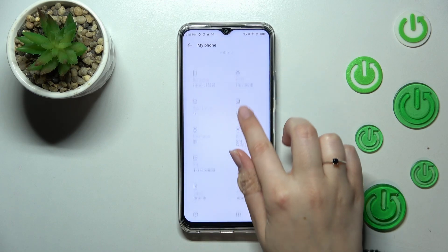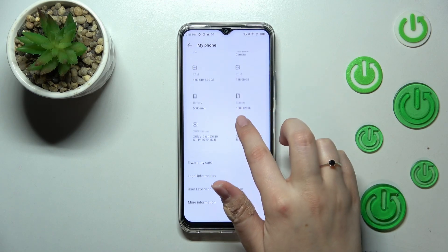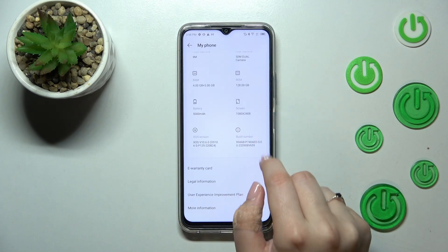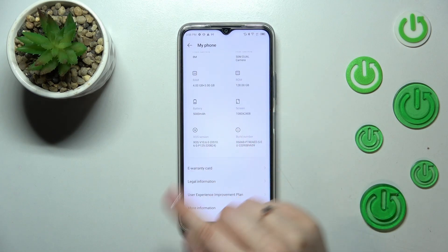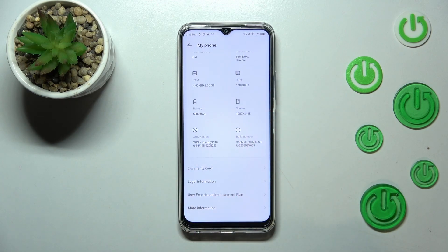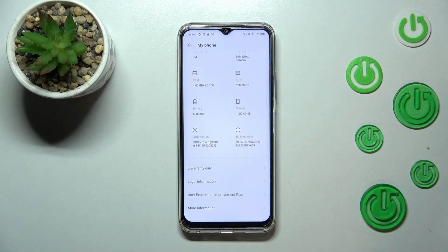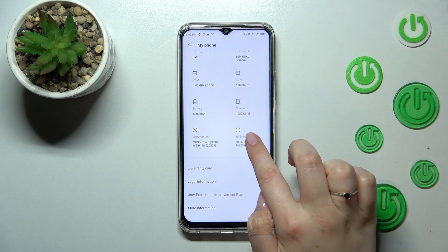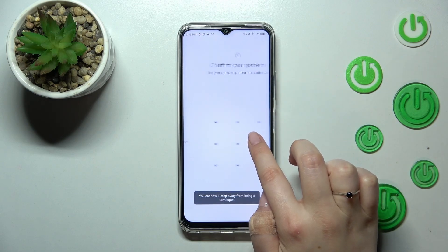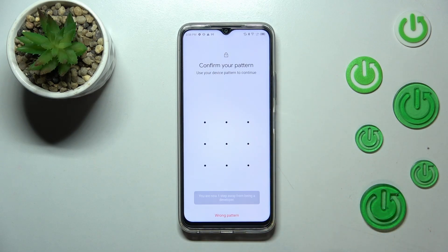Here in 'My Phone' we have to scroll down in order to find the Build Number. As you can see, on this device it is kind of highlighted, so you don't have to enter any other sections. Basically all we have to do right now is to simply keep tapping on it until we see that we are in developer mode.